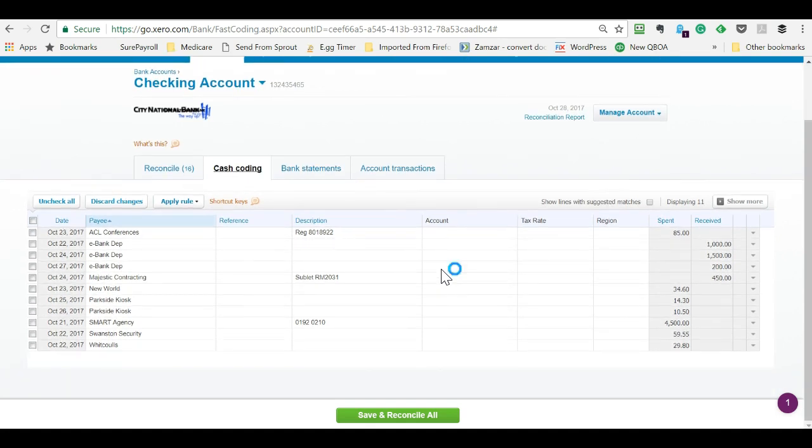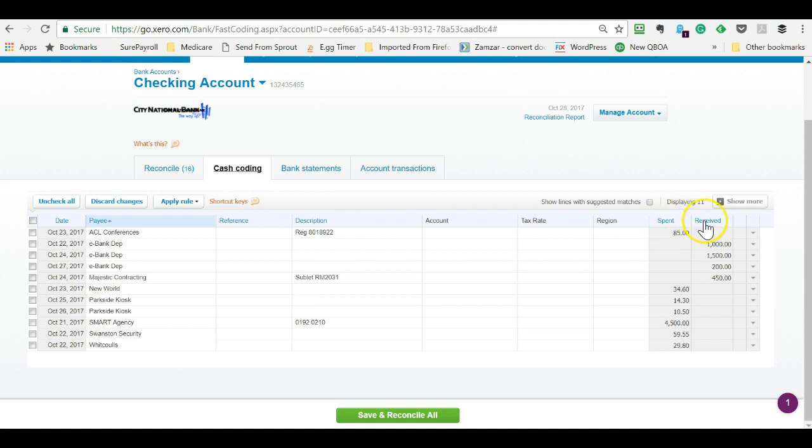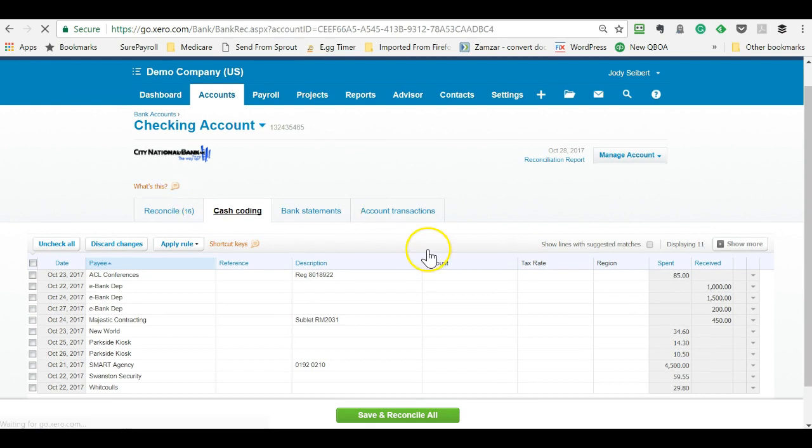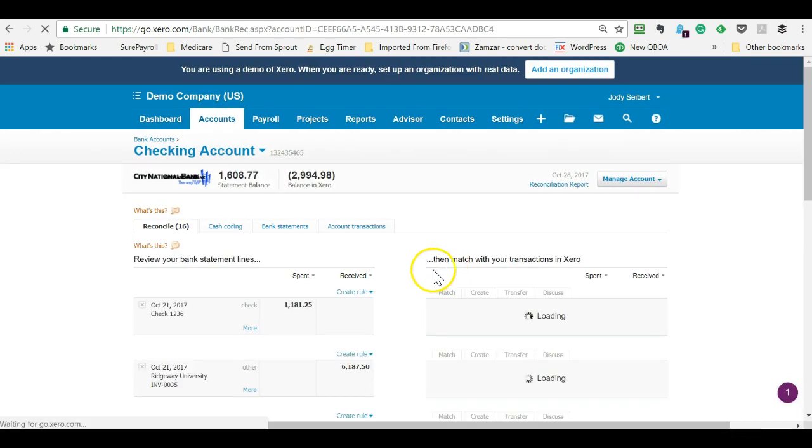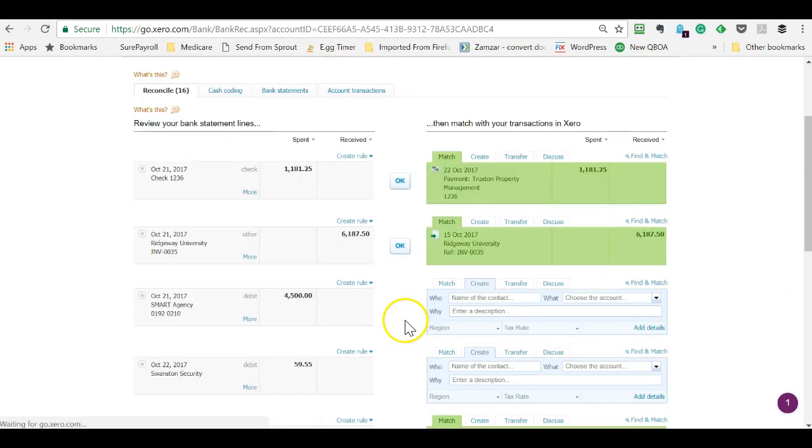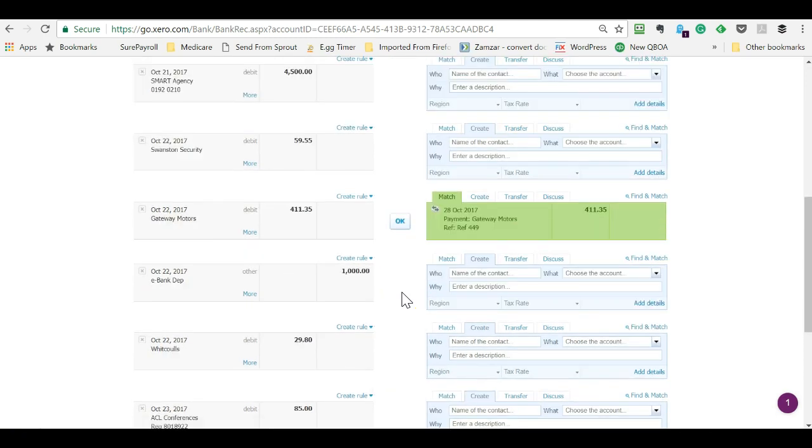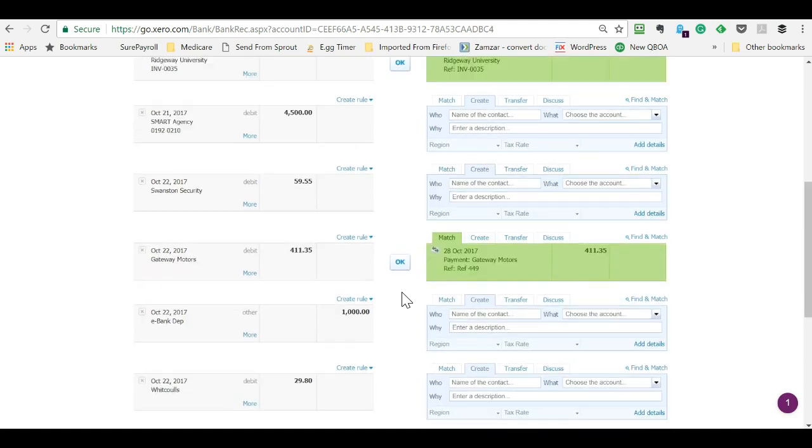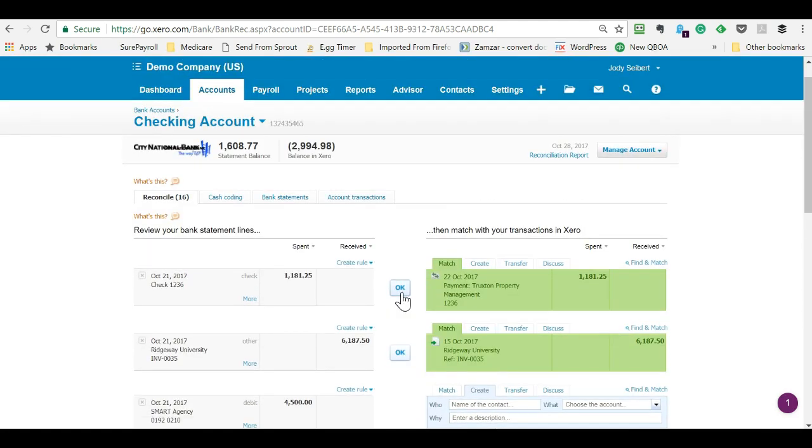And again, you can sort by description, reference, spent or received, whichever way makes sense. You just narrow it down and only show what Xero has suggestions for. And that way you can get this caught up a lot more efficiently than on this reconcile screen where you're limited to going transaction by transaction, which isn't bad if you only have say 10 or 20 transactions. But when you're hundreds behind, this can get sort of tedious.